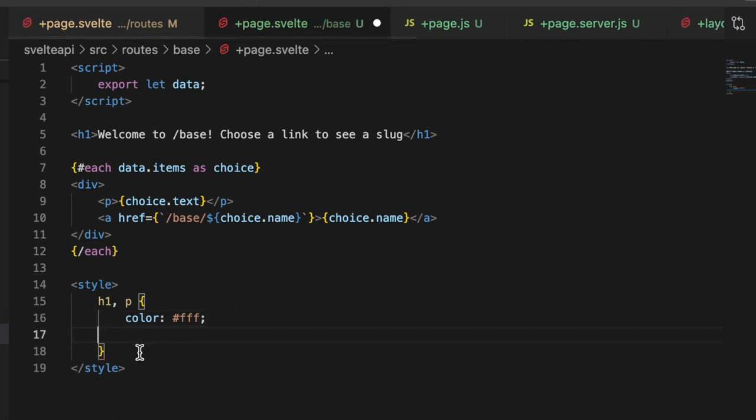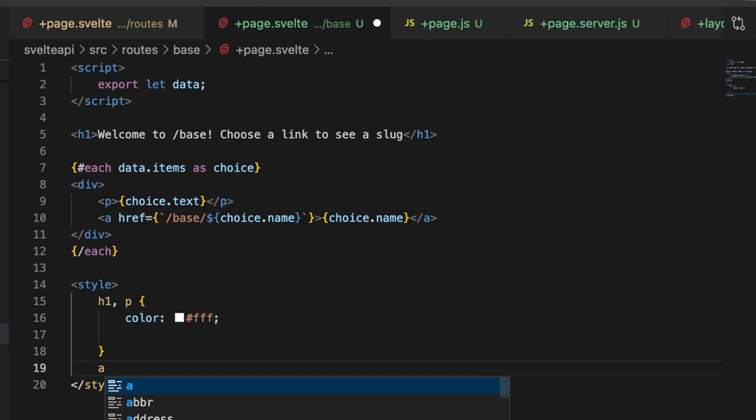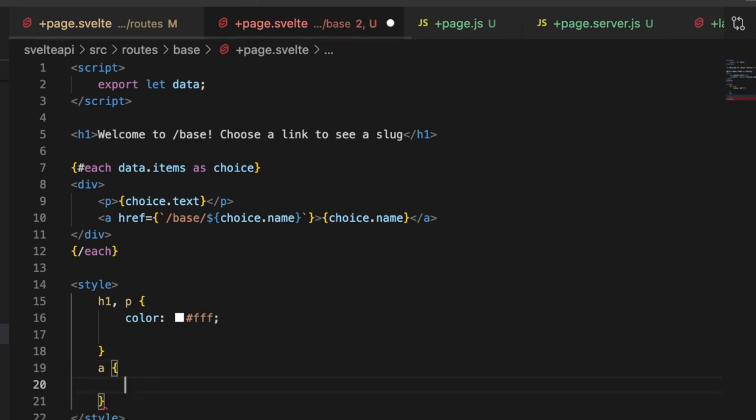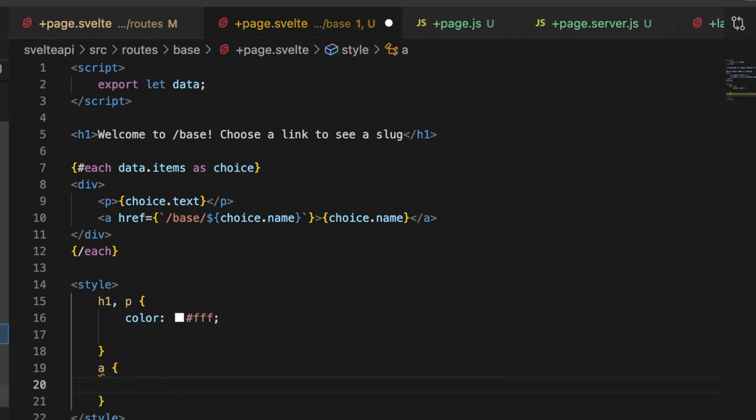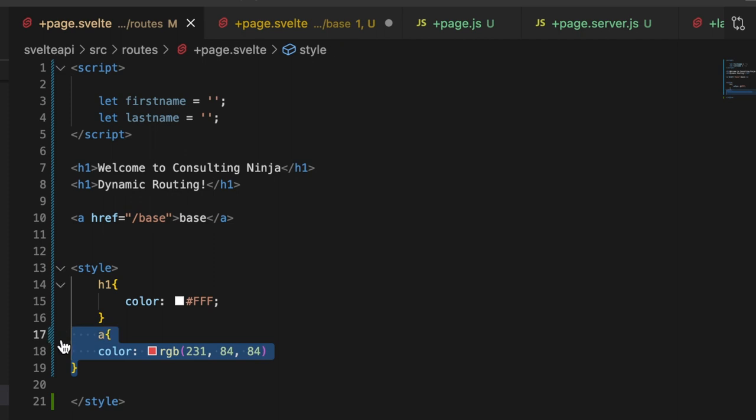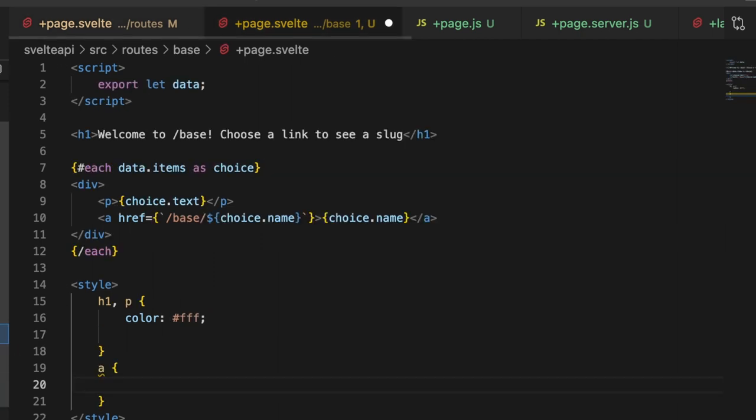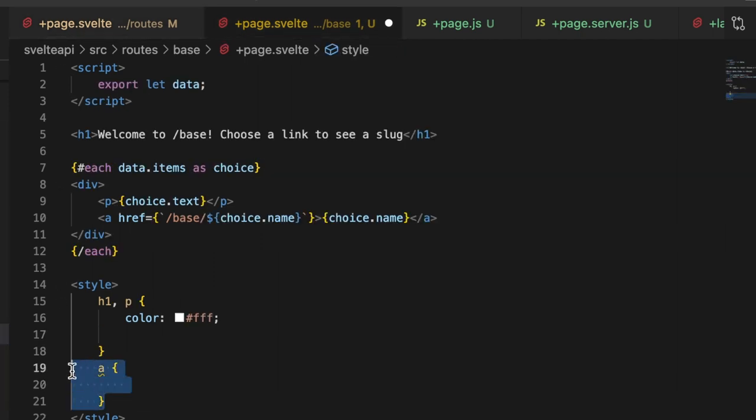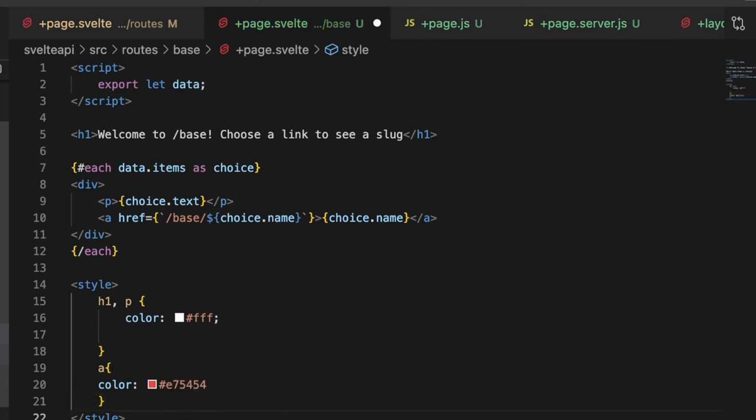And then let's do an a tag and make this that red. In fact, I'll just pull this from here. All right, so let's give that a save.